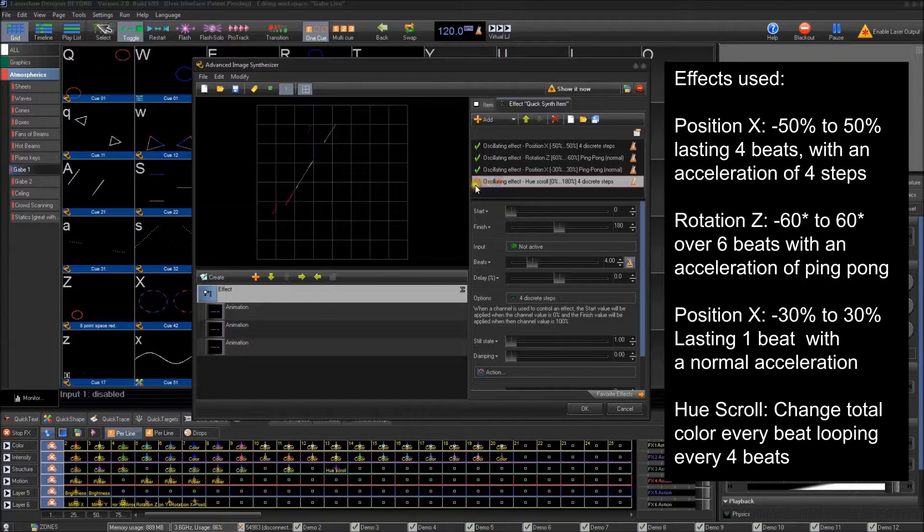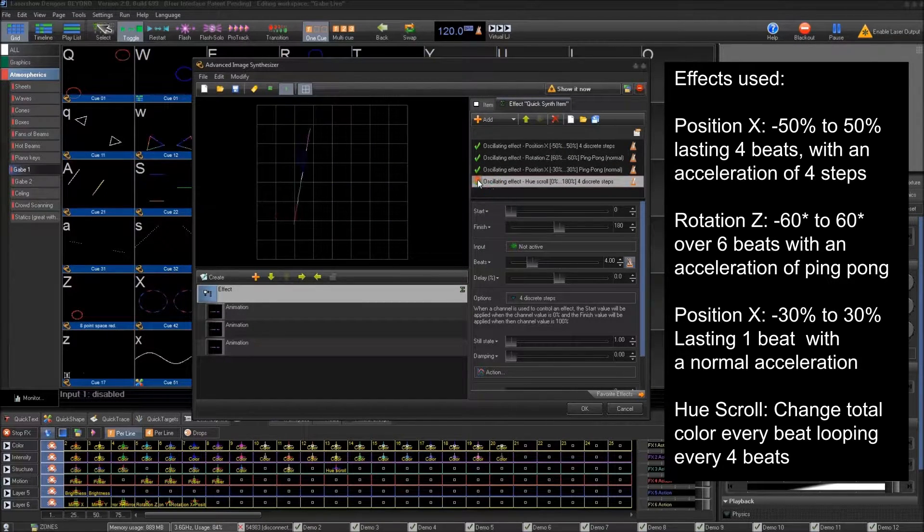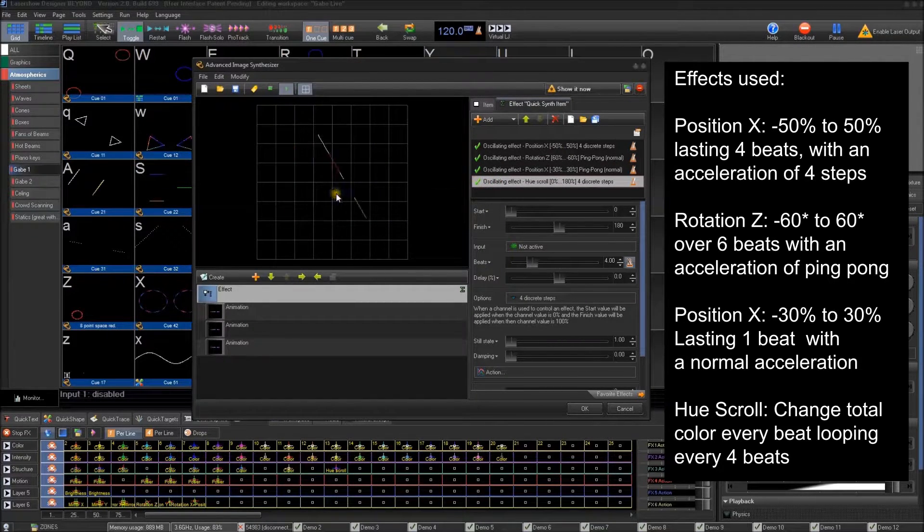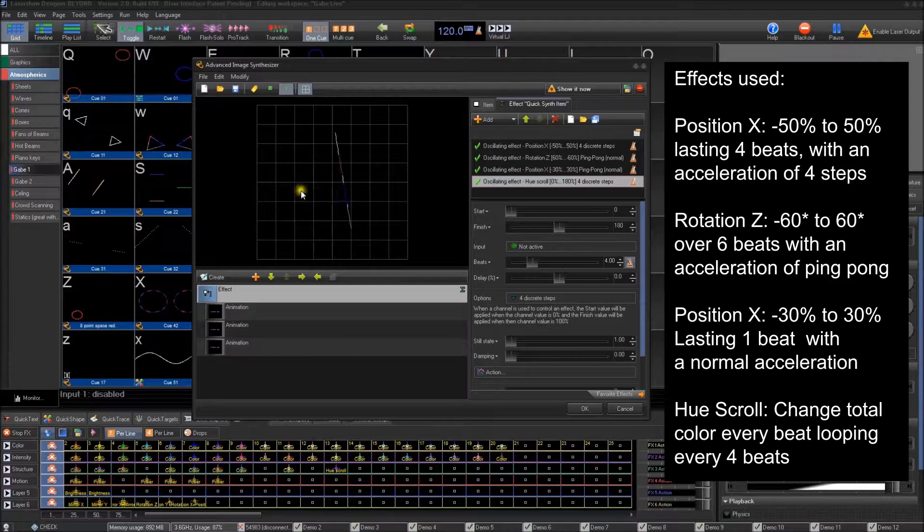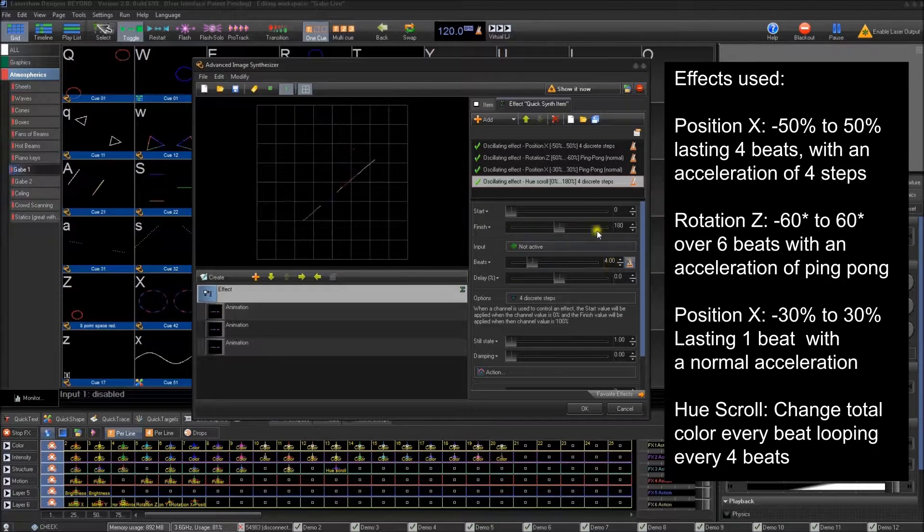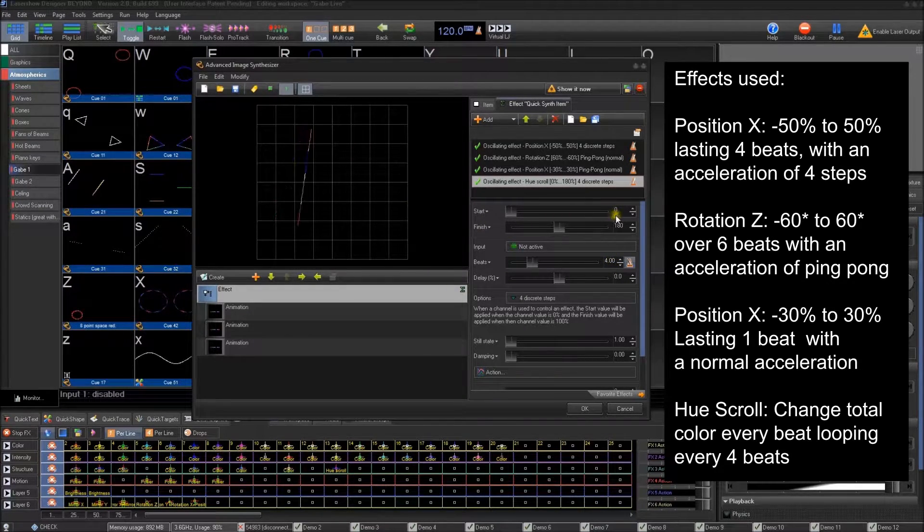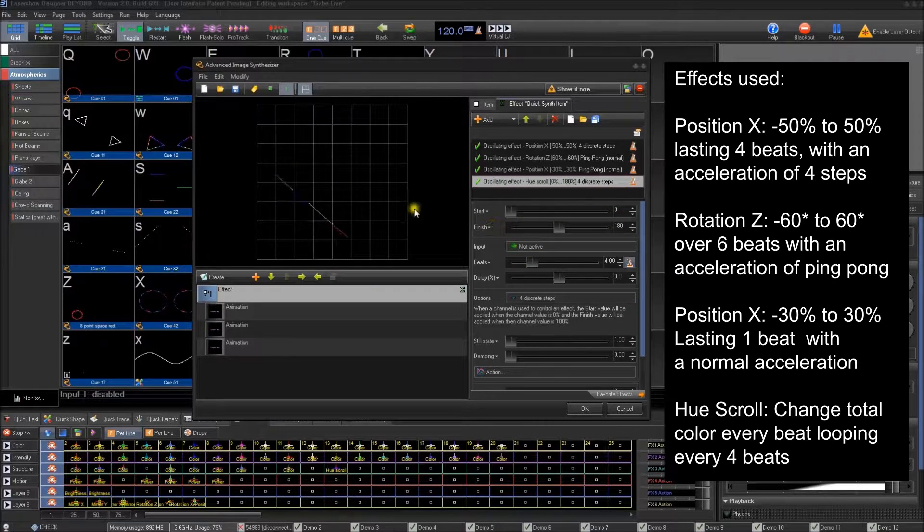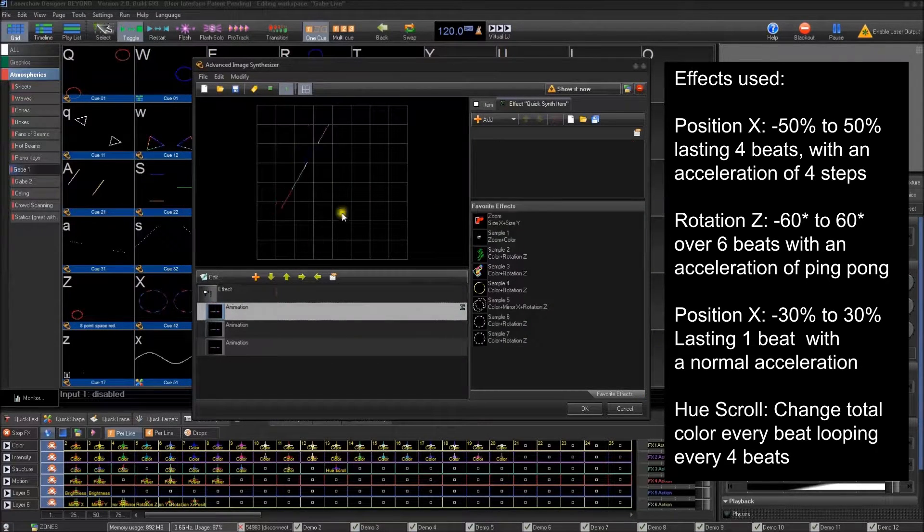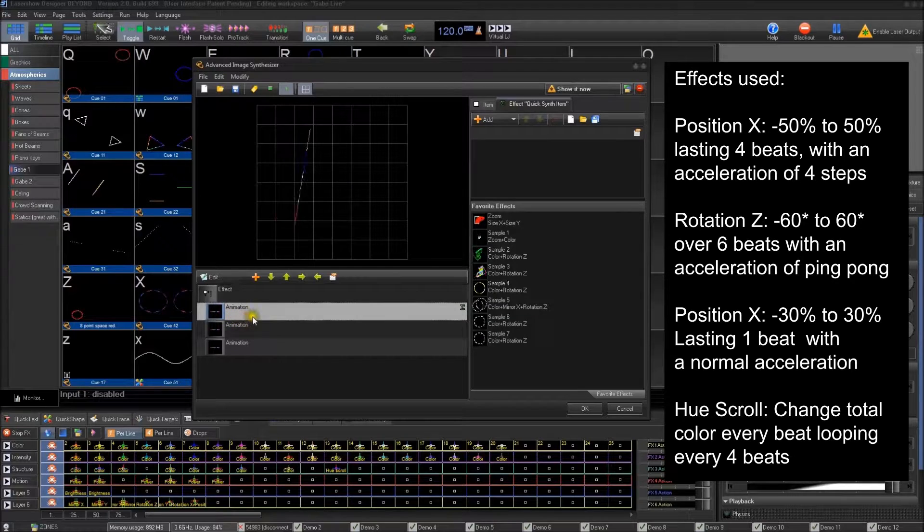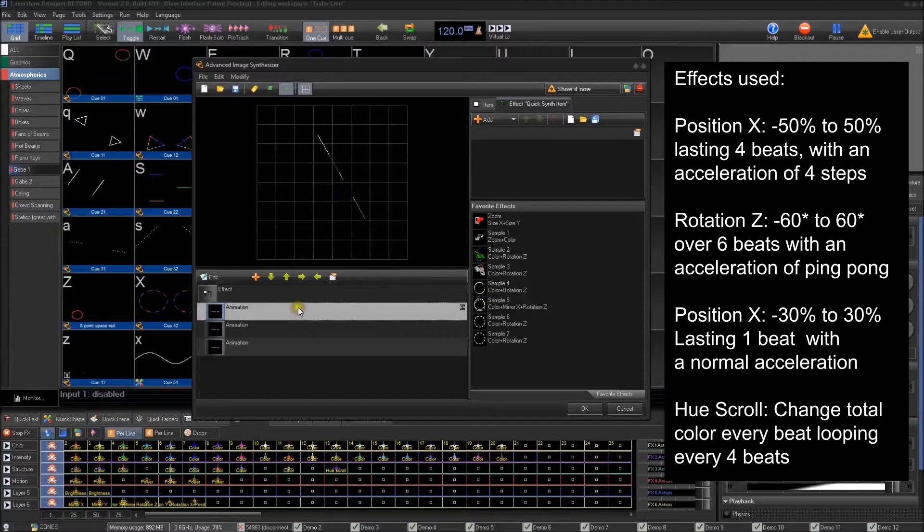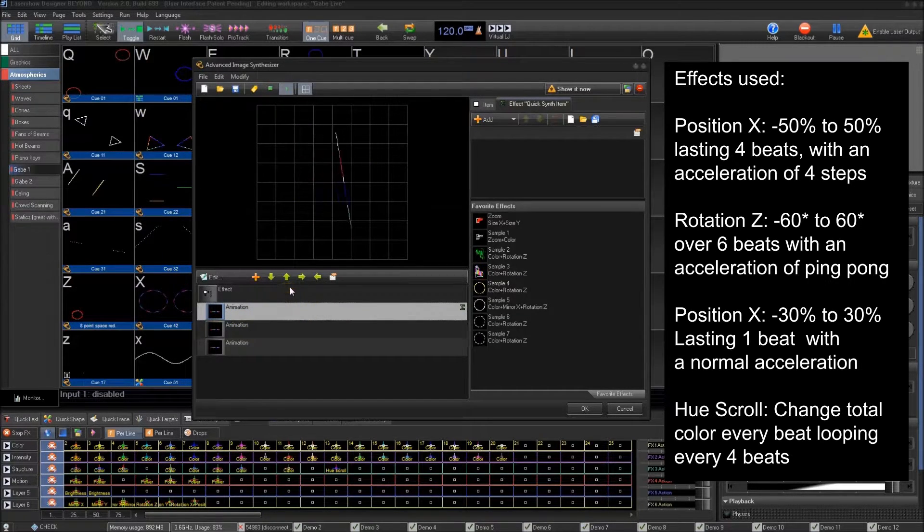And the last one I did was a hue scroll. And the hue scroll just changes the color of all these on each beat as well. So every four beats, it'll change the color of the frame. That's originally, what is it? Red, green, blue, and pink, as well as some white hot points inside of it.